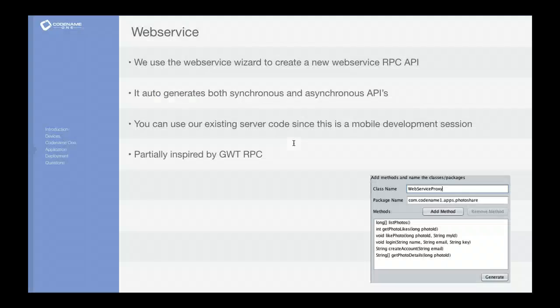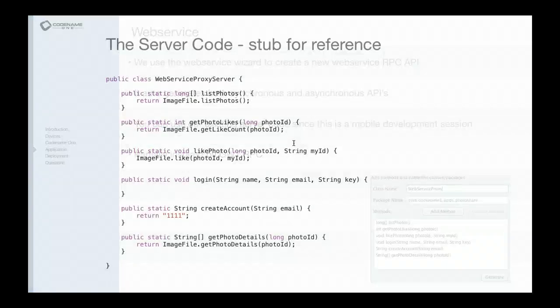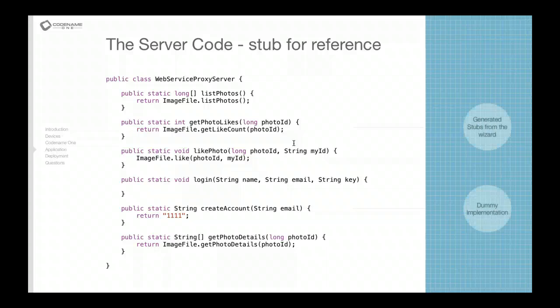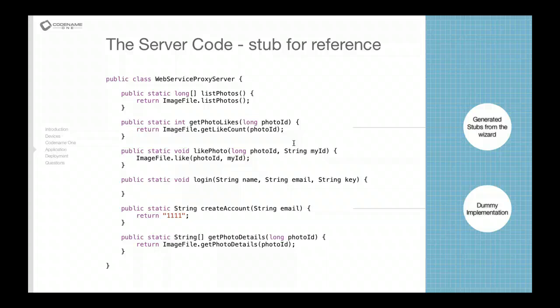So let's go back to the presentation and continue from there. Let's proceed to the actual code. It's easier sometimes to review the code in the presentation because it's more isolated. This is essentially the proxy that's generated on the server. Now I'm not going to go into the server implementation at all.